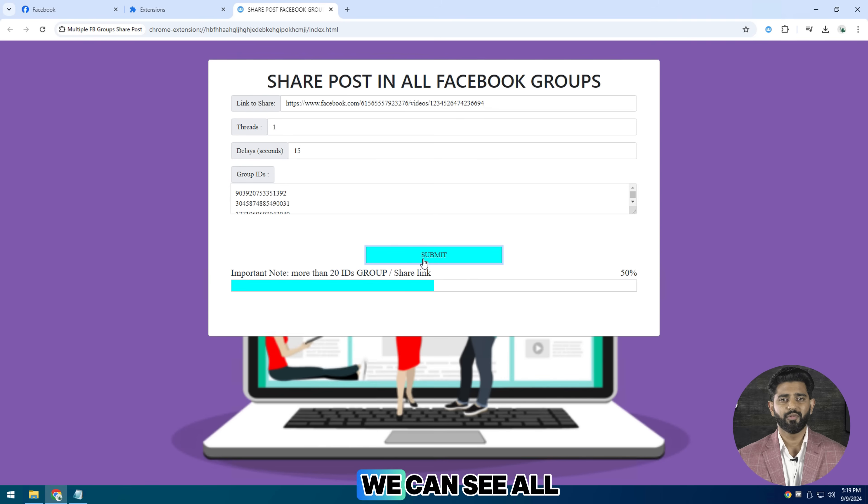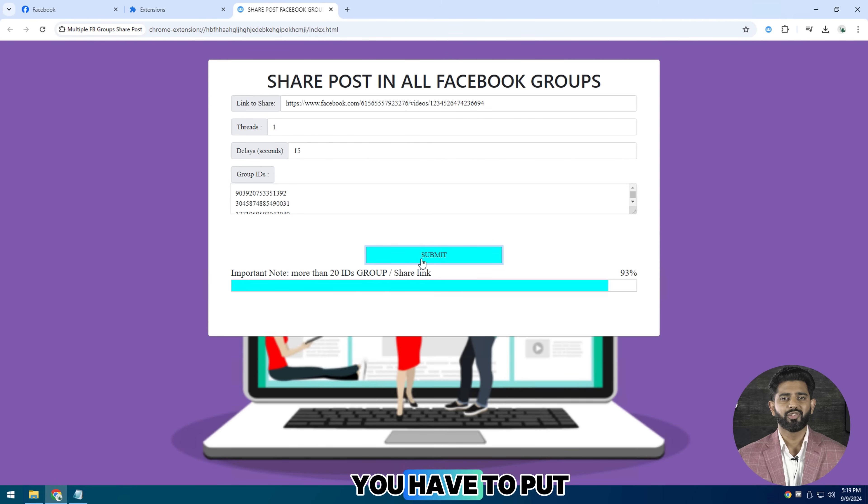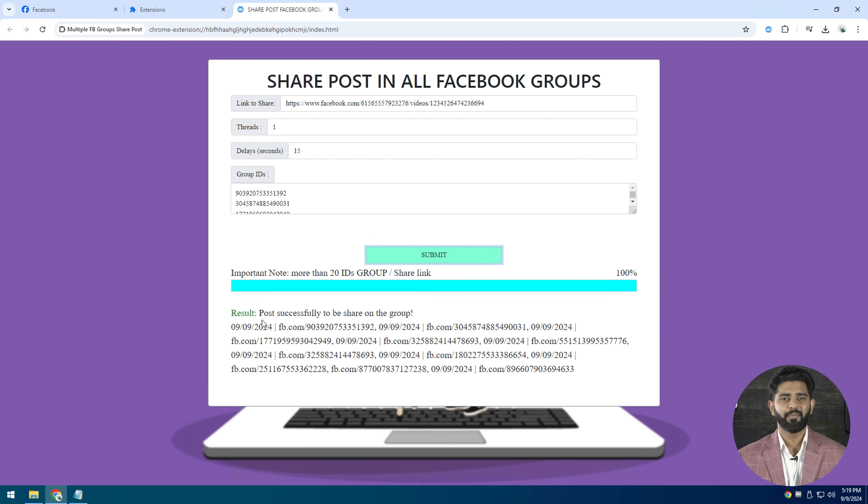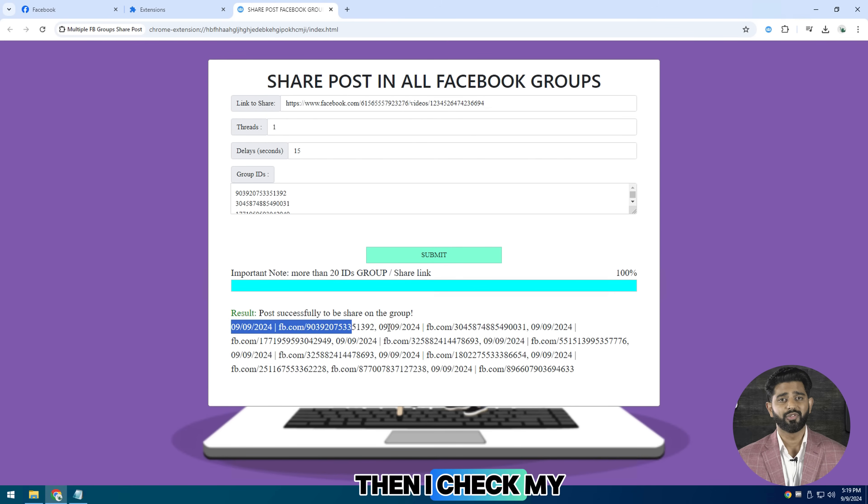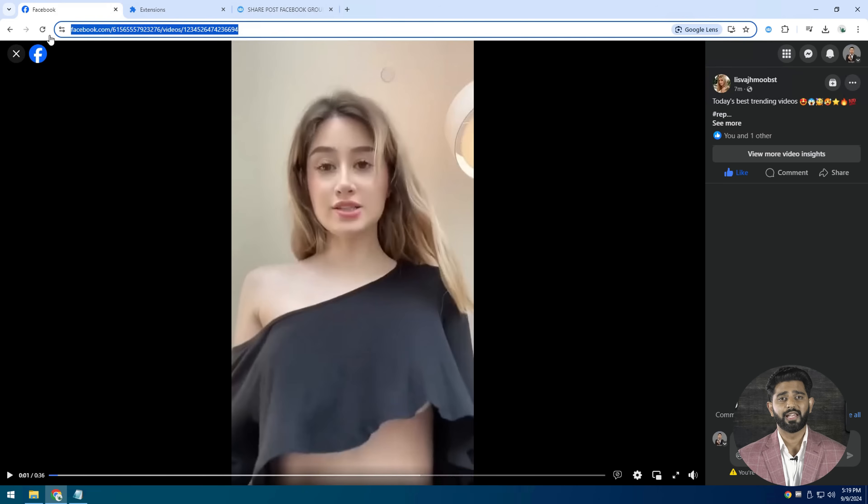Click on start, then here you will see all the Facebook groups that the widget has shared the post. Here we can see all my groups that have shared are showing here. And in this box here, you have to put your message or caption. I will copy the link here then I check my shared post with just one click. So let me do that.